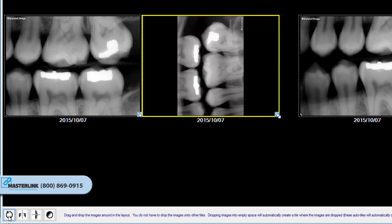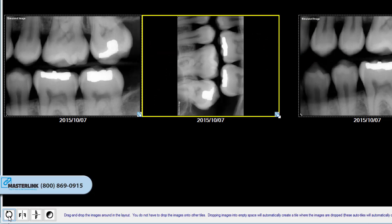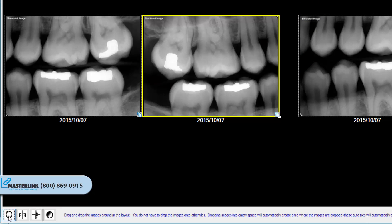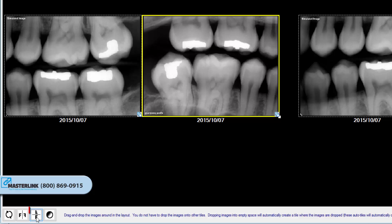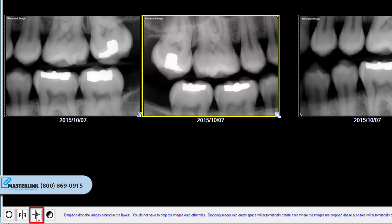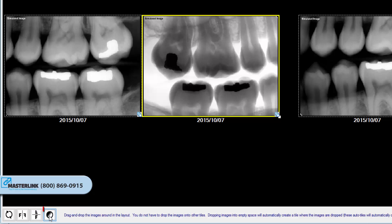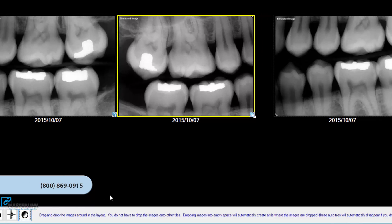The Rotate Clockwise button rotates the selected image 90 degrees clockwise. The Flip Horizontal button flips the selected image horizontally. The Flip Vertical button flips the selected image vertically. And the Invert button converts black areas of the image to white and vice versa.